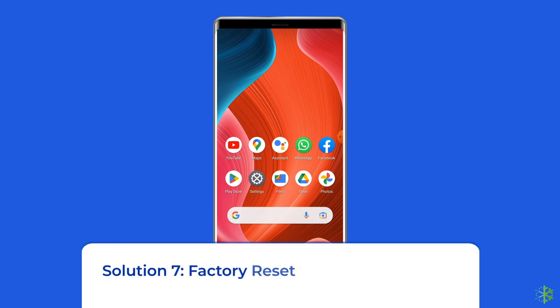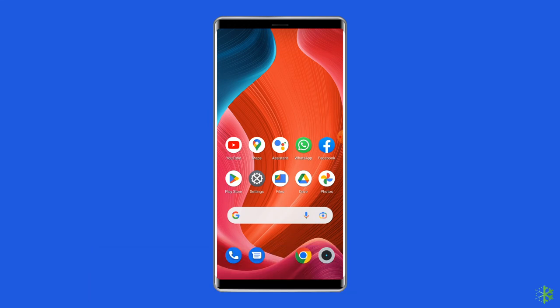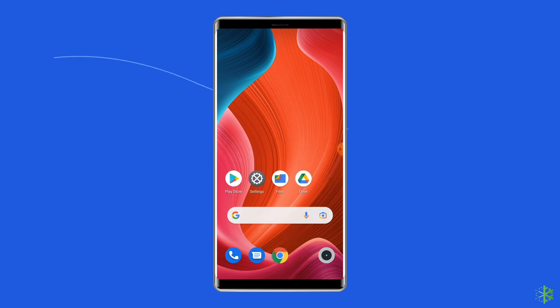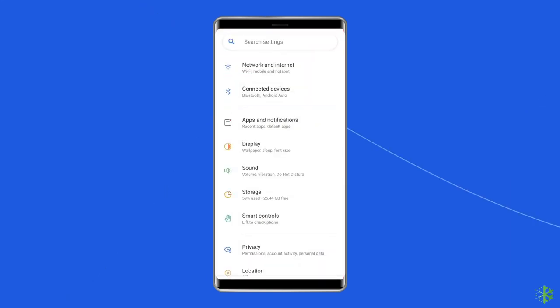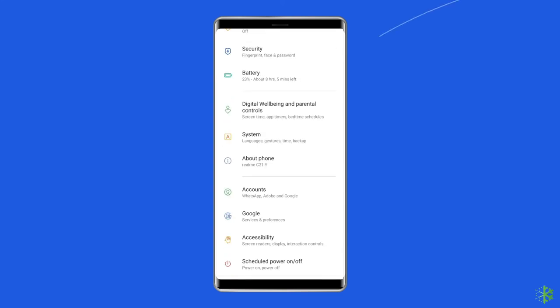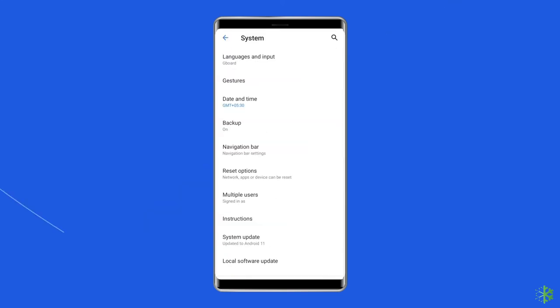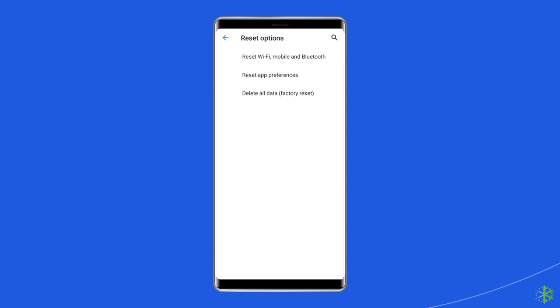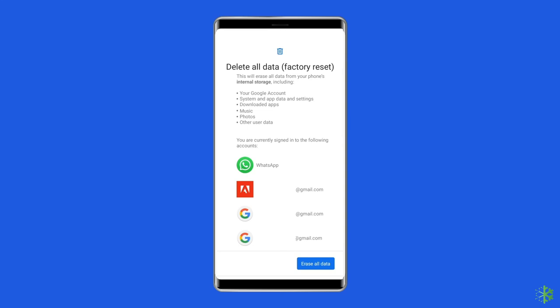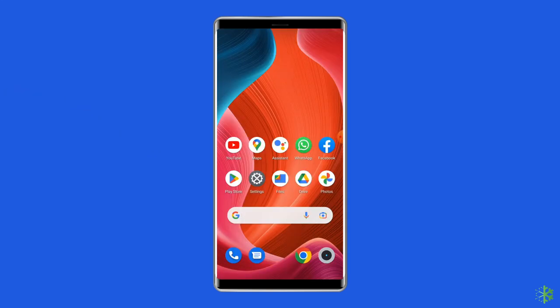Solution seven: factory reset your Android phone. Factory resetting your phone can also help you remove the account action required problem. This will wipe out all data on your phone, so ensure you create a backup of your device data before doing this. Open Settings on your Android phone, go to About Phone, and click on Backup and Reset. Tap on Delete All Data, then click the Erase All Data button. After doing this, restart your phone and check for the issue.